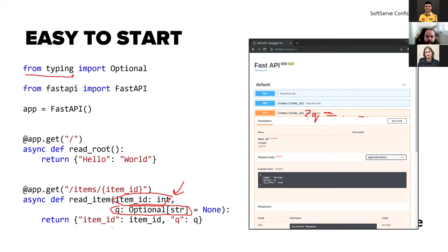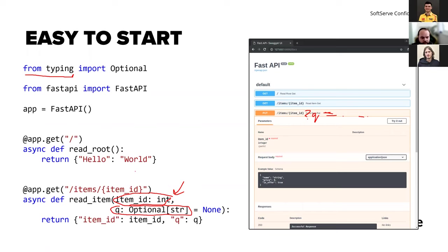Also, out of the box it provides Swagger UI — you don't need to install additional tools. It will analyze all your dependencies and types and build Swagger UI for you with open API documentation, taking all the types you defined within your project and just creating it. You put your docstrings in and it takes everything for you.